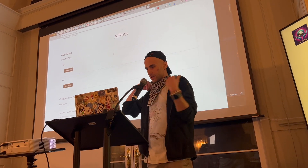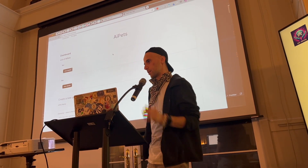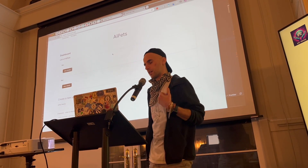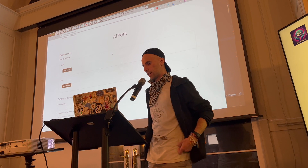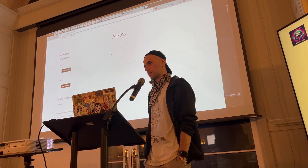My name is Kamrad and I worked together with Helena and Lily on AI Pads.